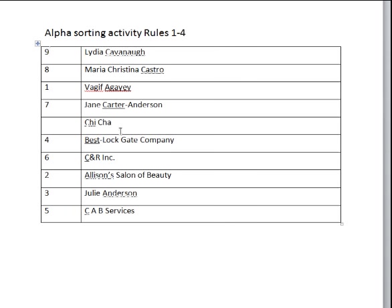On to the CAs: CAR is before CAS, which is also before CAV. Then our final one is CH.